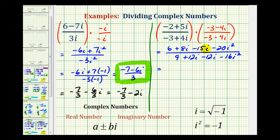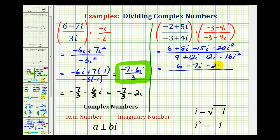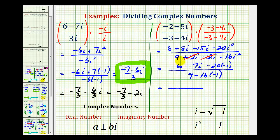Now we're going to combine the imaginary numbers and substitute negative one for i squared. In the numerator, we're going to have six, then eight minus fifteen i is negative seven i, and minus twenty times negative one for i squared gives plus twenty. Notice in the denominator, we have opposite imaginary numbers that cancel to zero. So we have nine minus sixteen times negative one, which gives plus sixteen. So the numerator is twenty-six minus seven i, and the denominator is nine plus sixteen, or twenty-five.